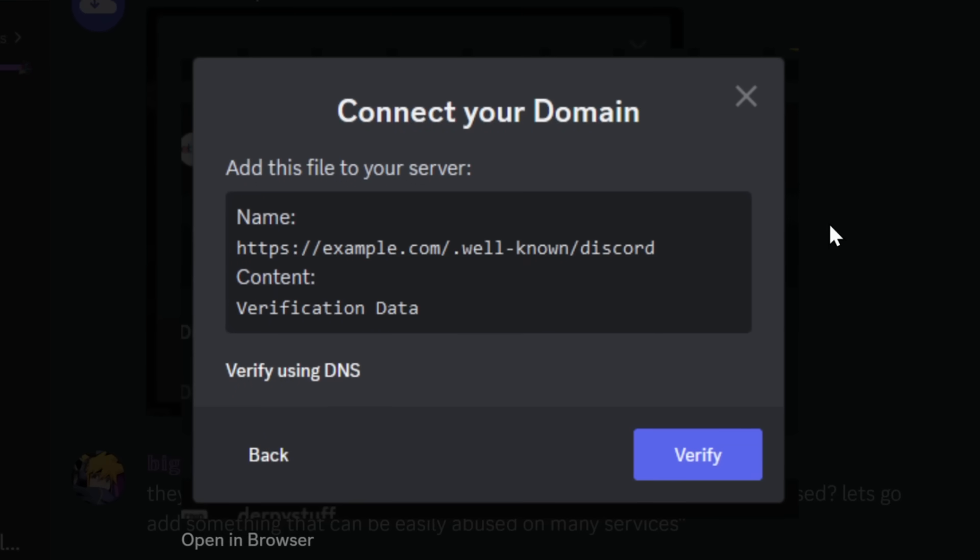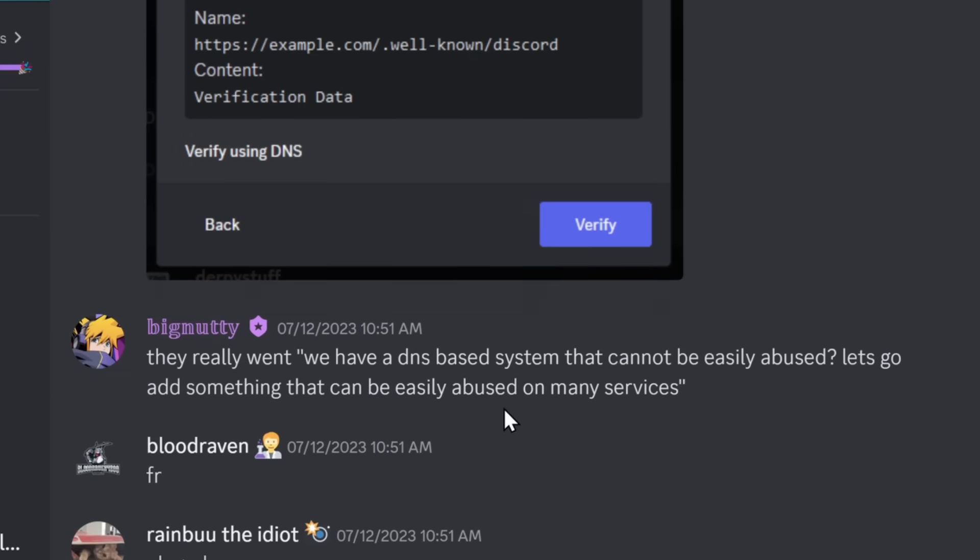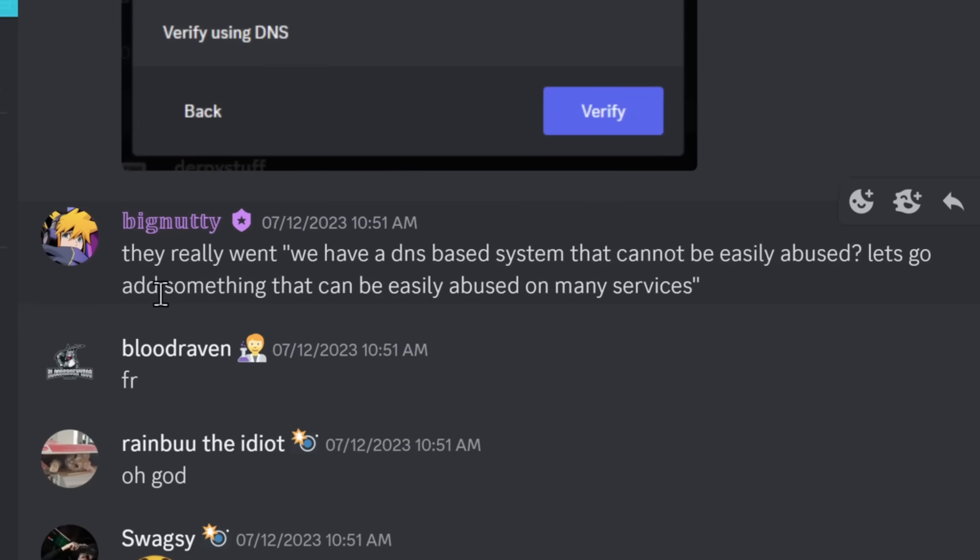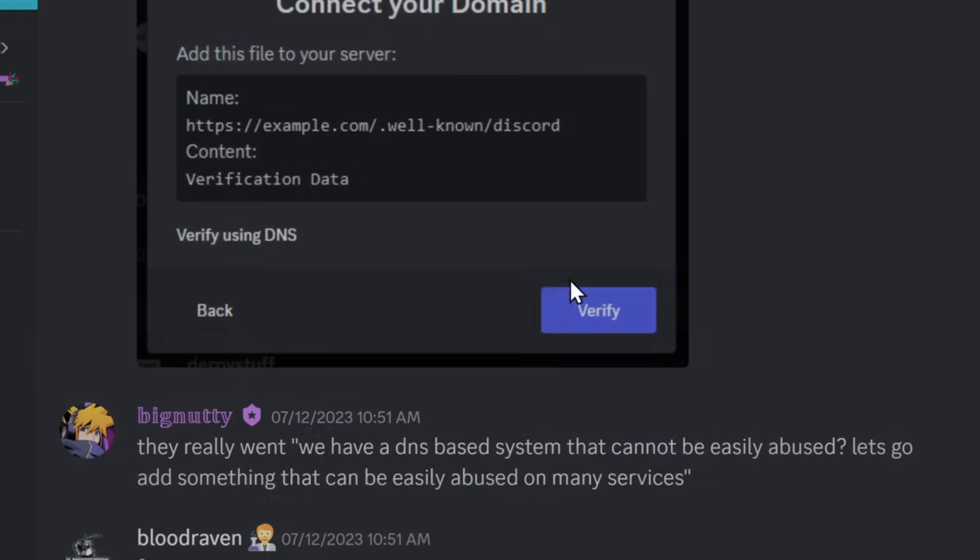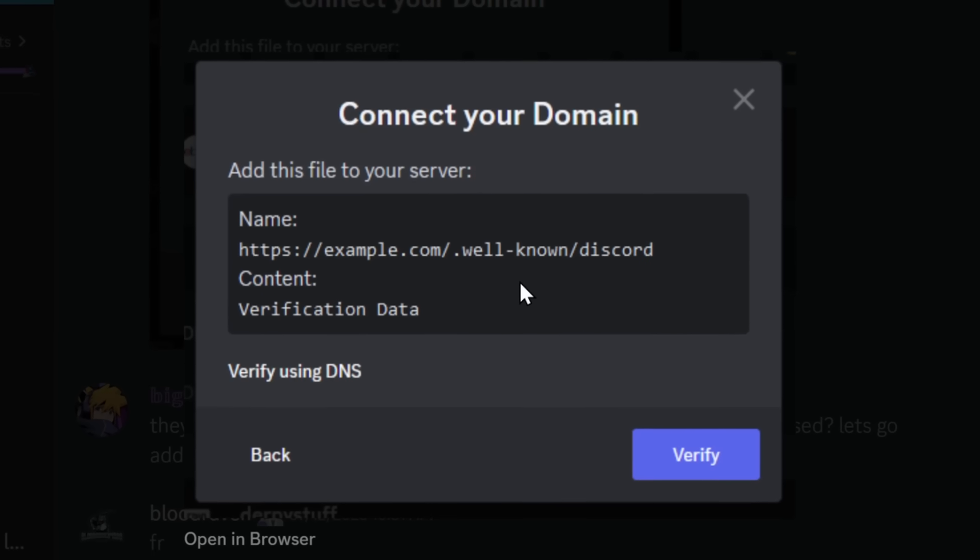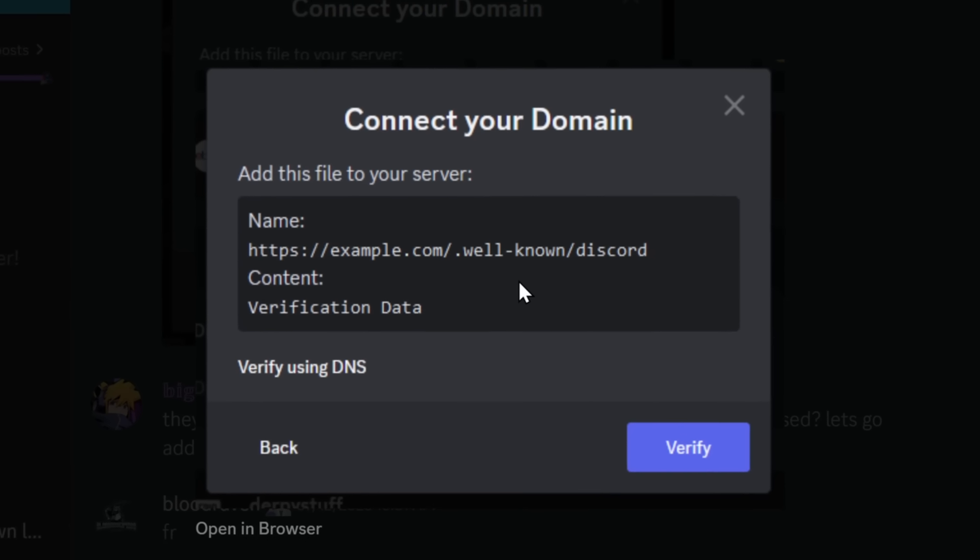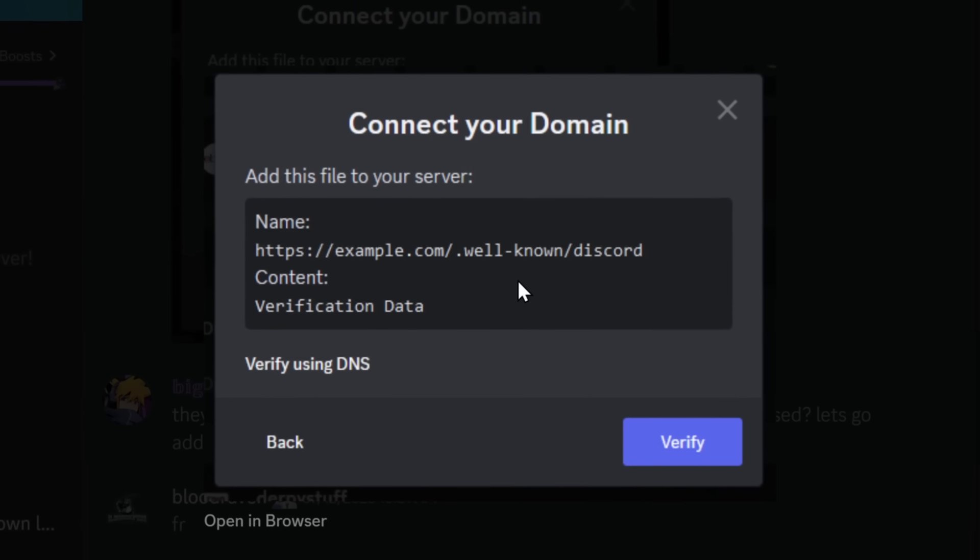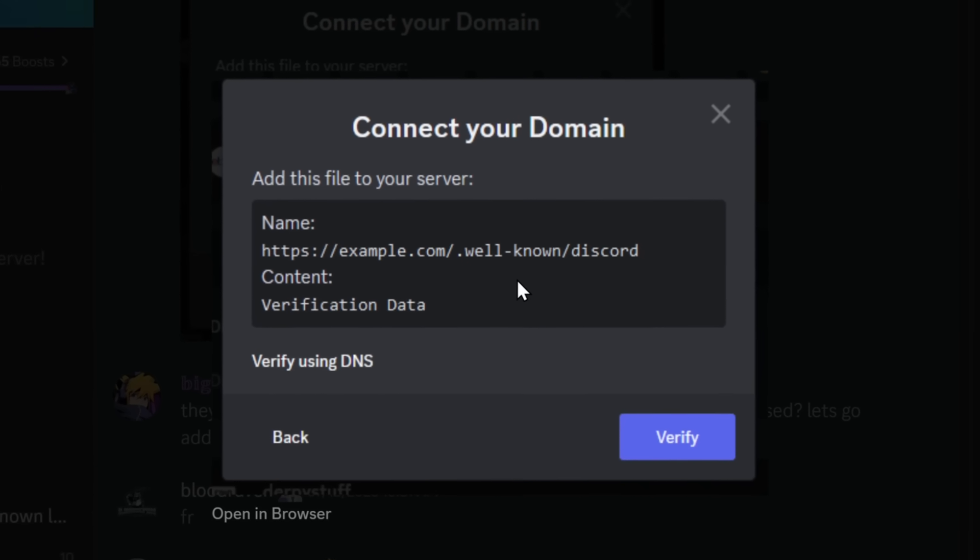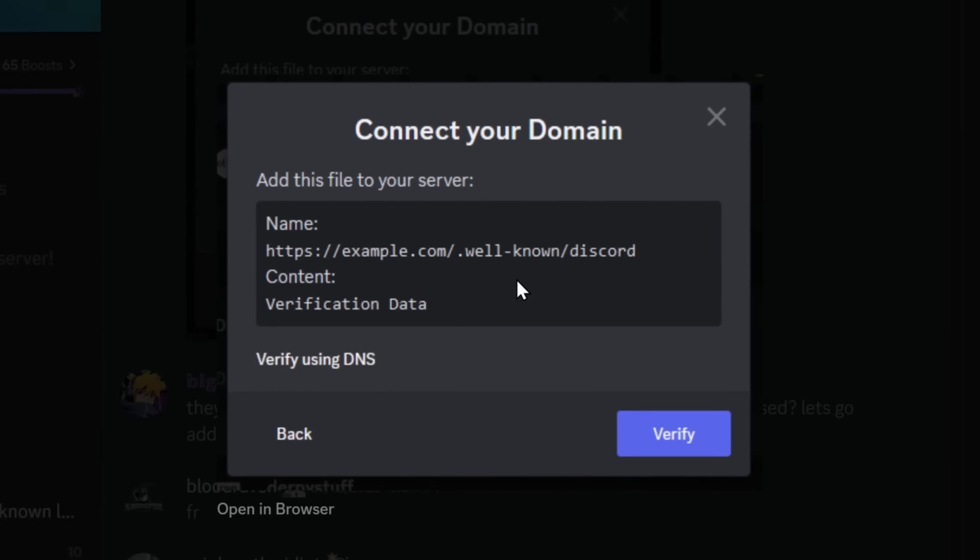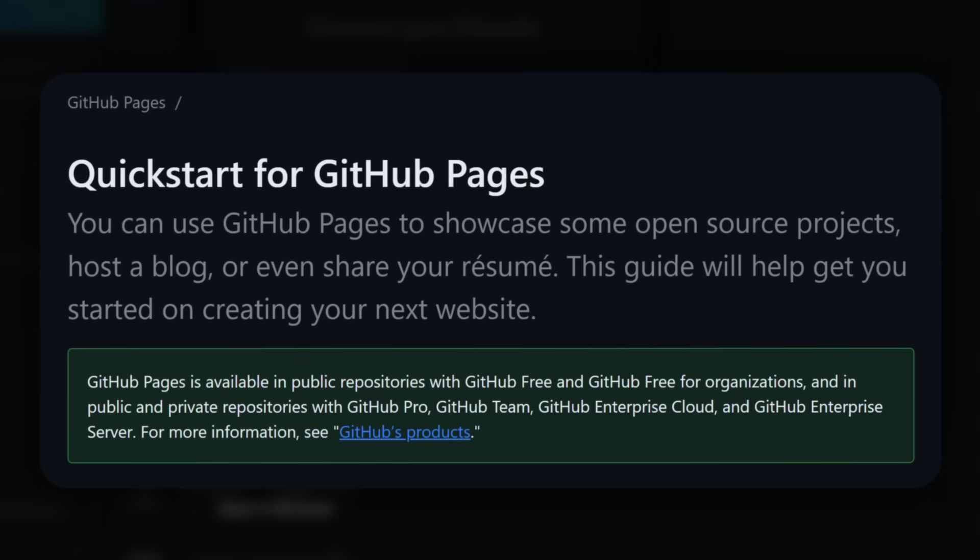What does this mean? Oh, it turns out this is a bad thing. Yeah, it turns out Discord's little update where you can add a file to your server to validate that you own the domain is easily abusable.